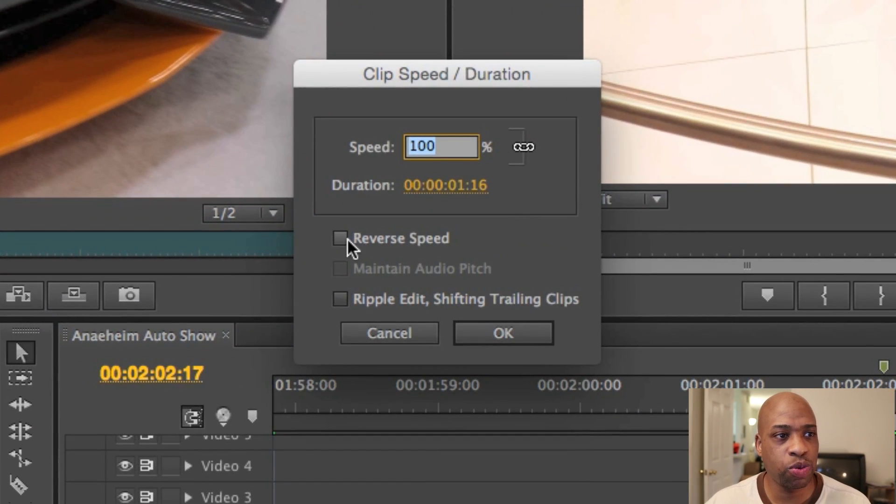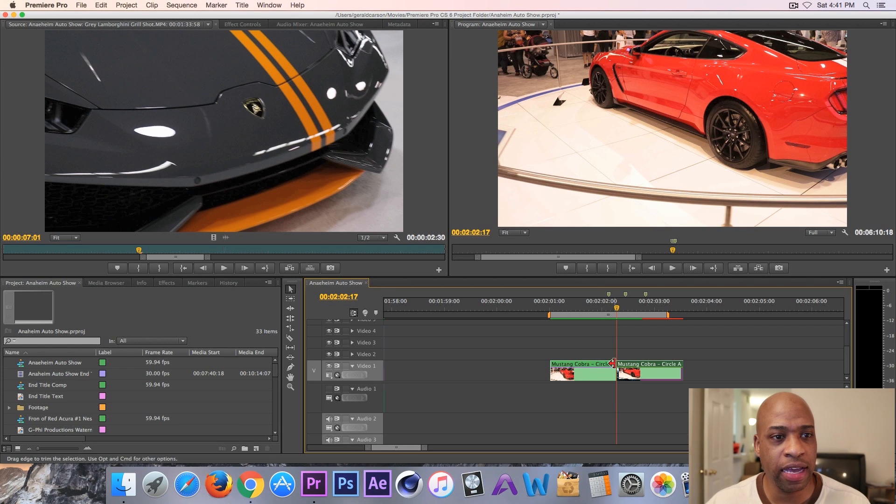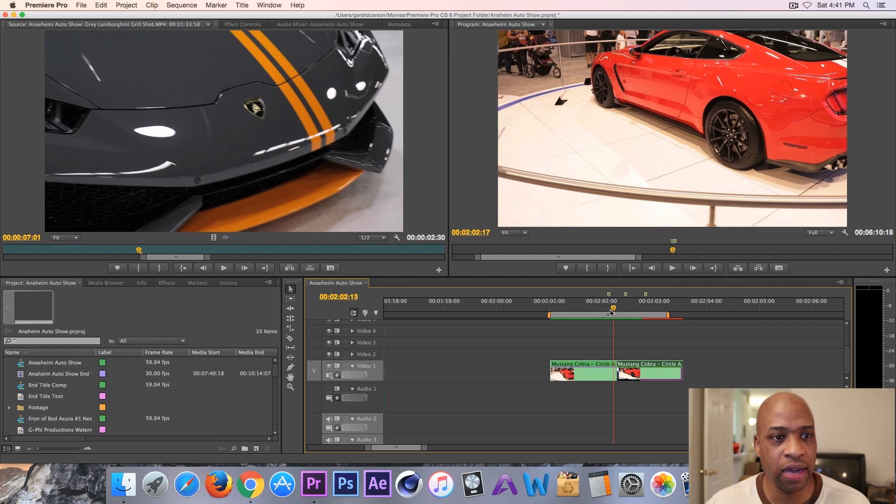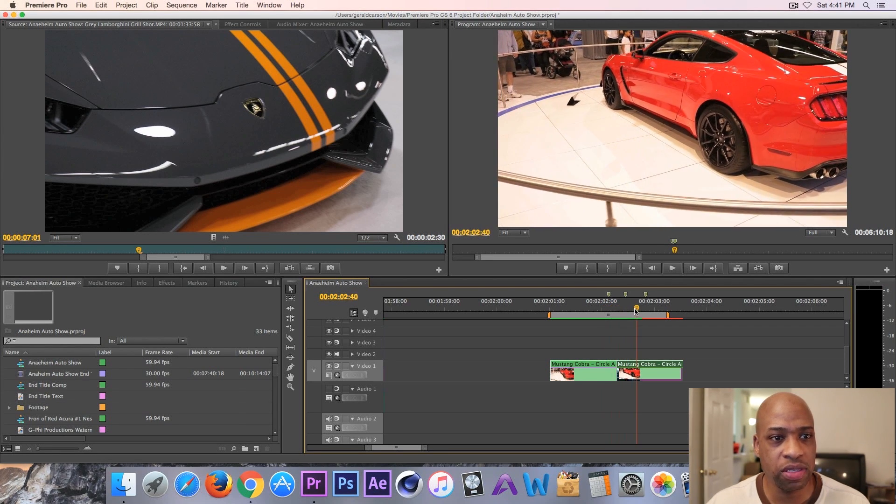Click this Reverse Speed. Now that's reversed, so now it's a smooth transition, goes like that.